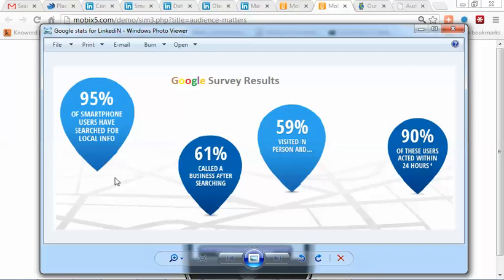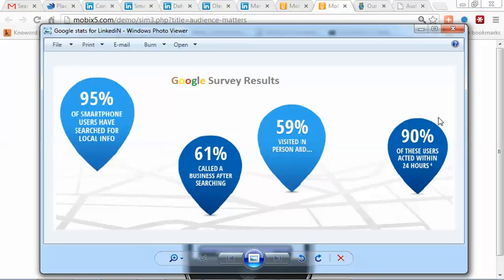Just briefly, you might be interested in this: 95% of smartphone users have used their phones for a local search, 61% call immediately after searching, 59% visit in person, and 90% of these visitors take action within 24 hours. Now that's a staggering statistic right there. So if we could help you tap into that, we'd be very pleased to do so.